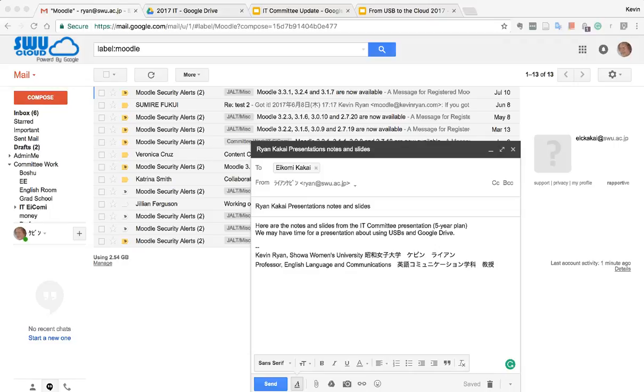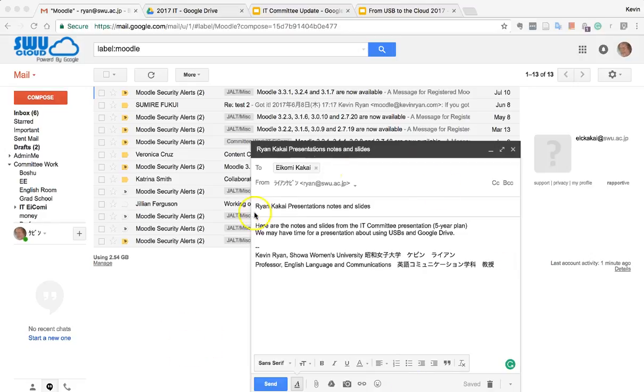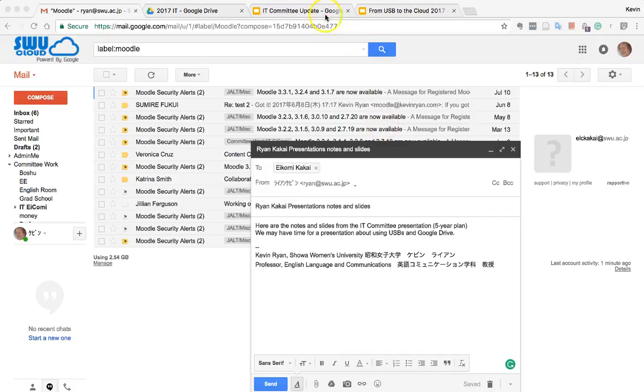Let's send an email to Kakai about the presentations today. Here we have an email all set up, but instead of attaching some files, we'll just make a link to our files.